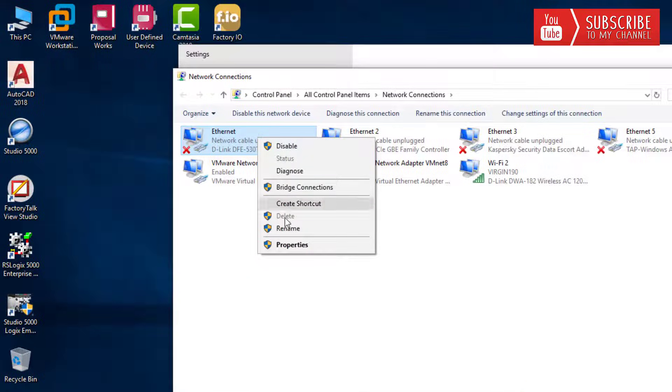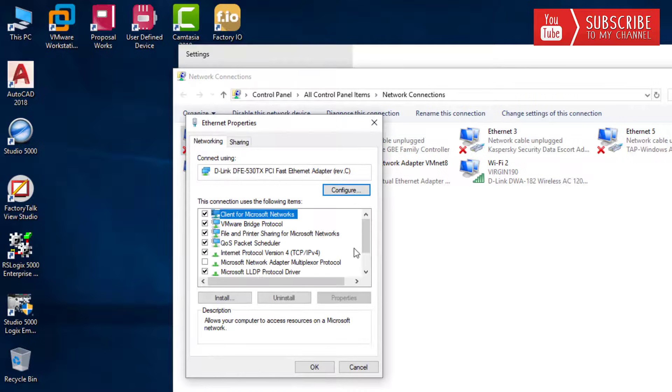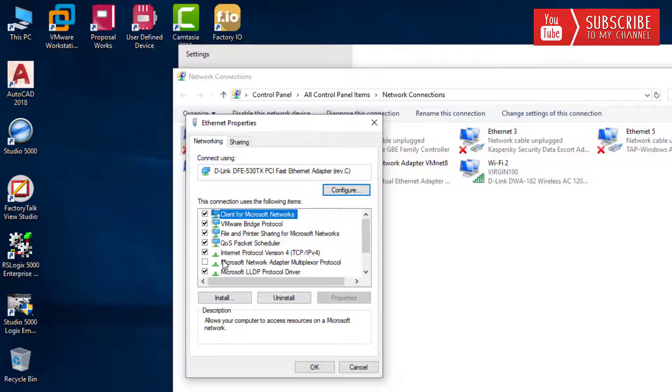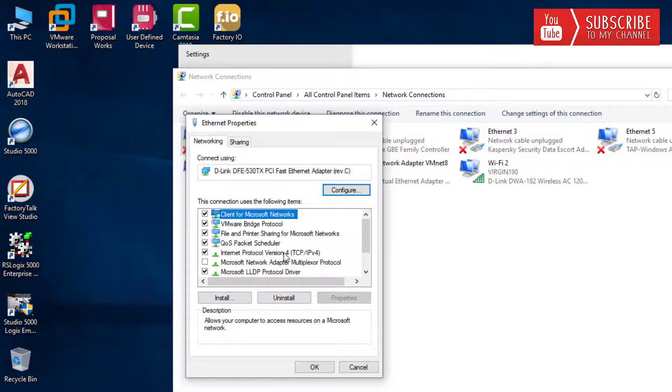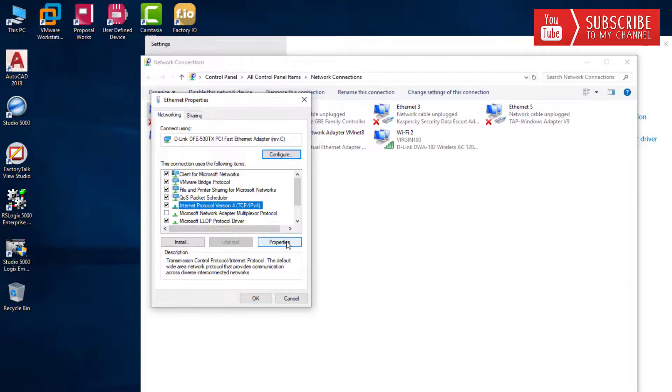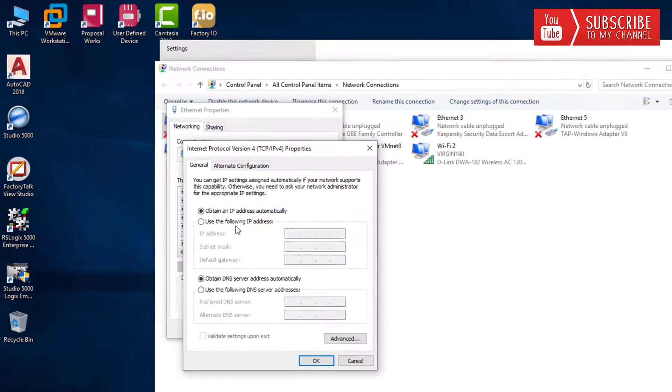You'll want to head down to Internet Protocol Version 4 TCP IPv4 and click properties. Then here you can set your static IP.